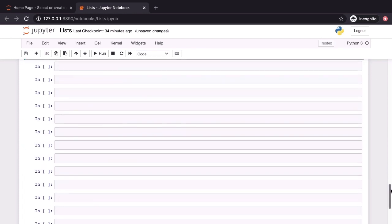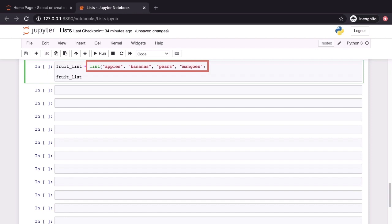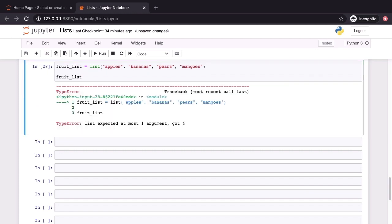Early on in the demo, we had created an empty list with the keyword list on the right hand side of the equal to sign followed by a pair of parentheses. Here, we are again using a similar bit of syntax. However, this time on the right hand side, we pass in various values. Those values are apples, bananas, pears and mangoes. This operation does not go through. When we run this, we get a type error telling us that a list expected at most one argument but got four. And this is because we need to modify this syntax ever so slightly.